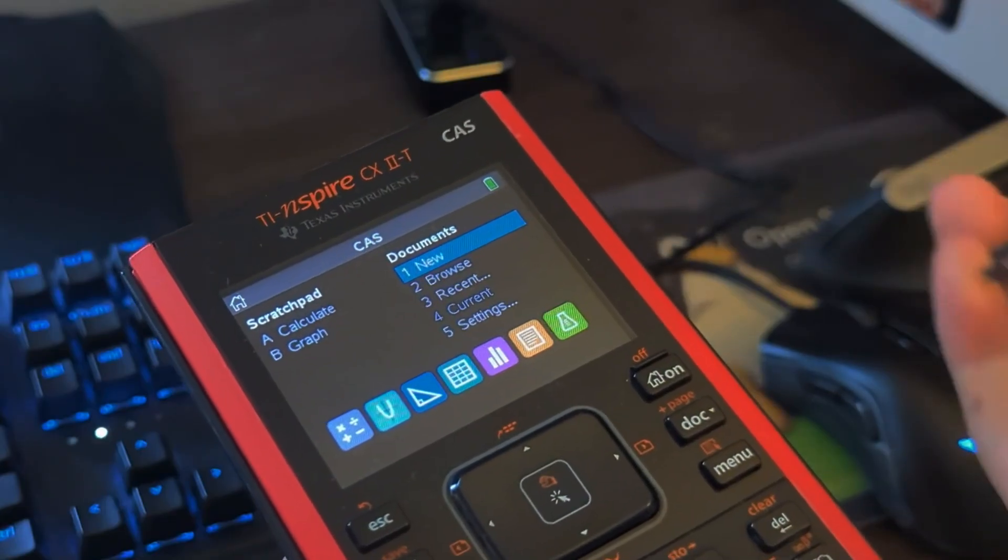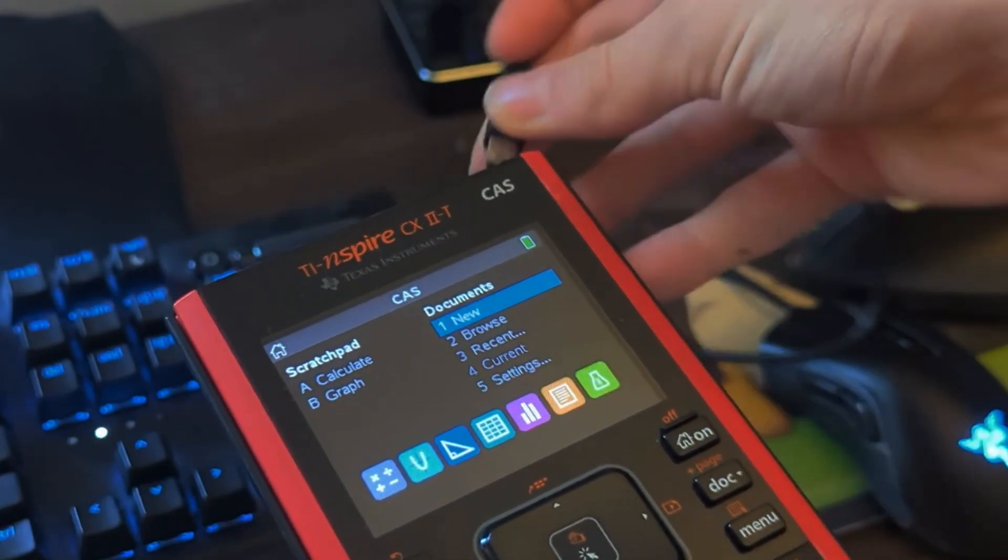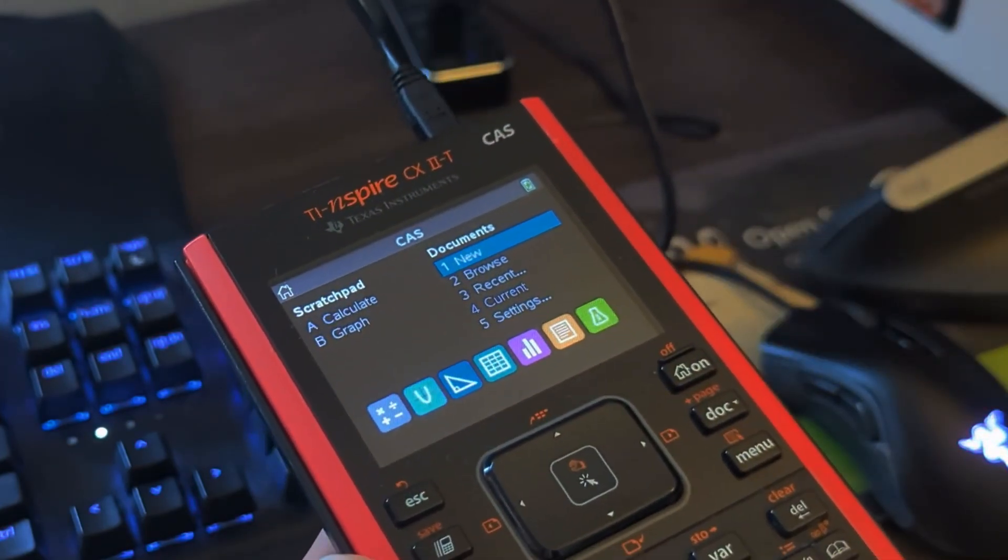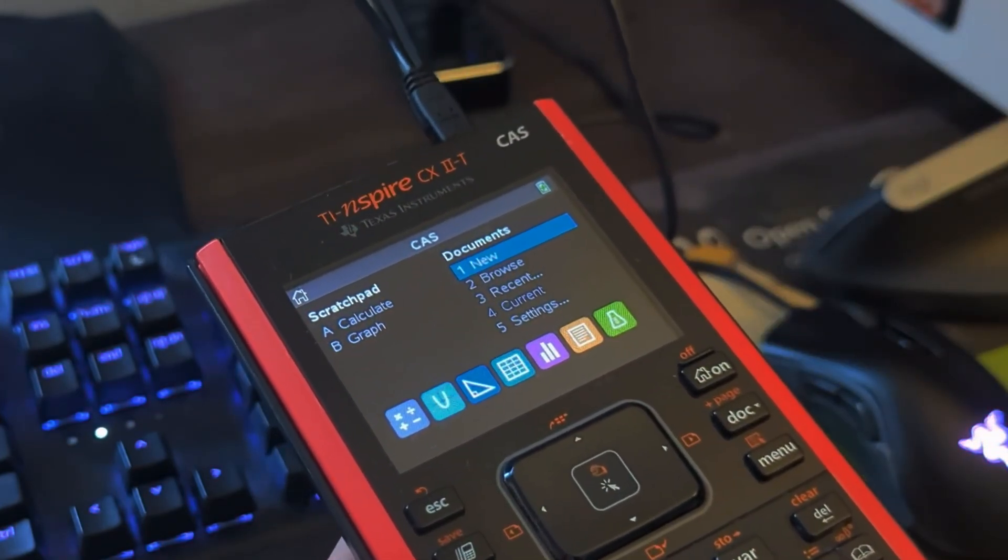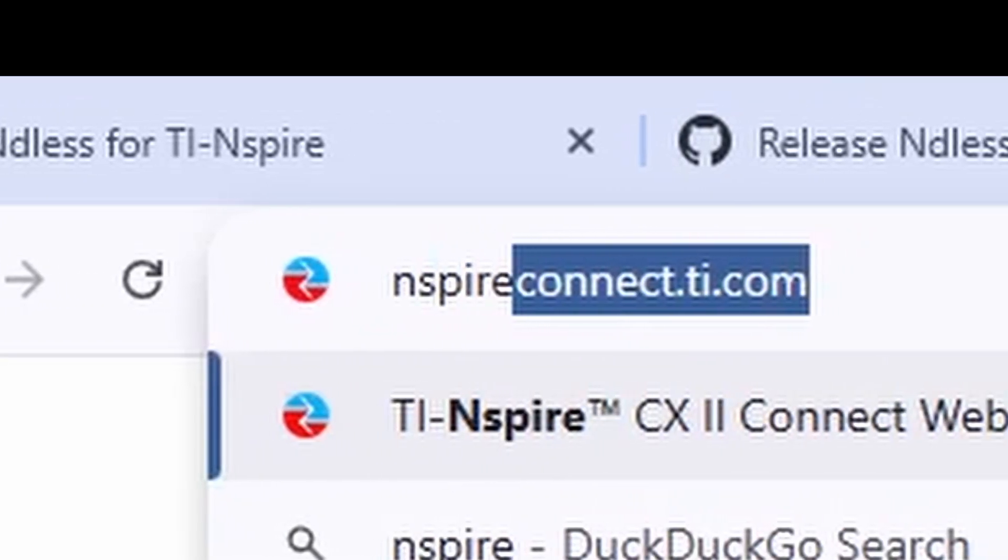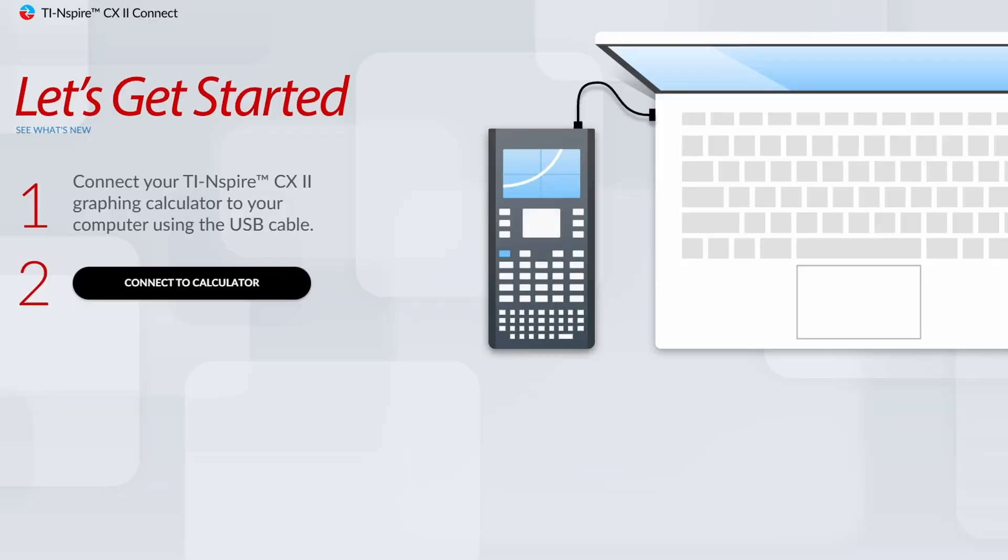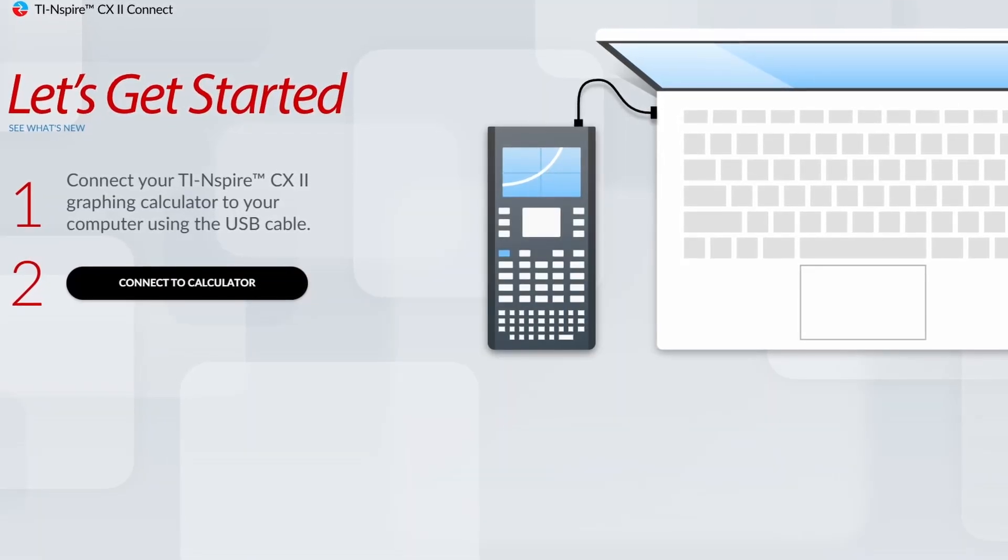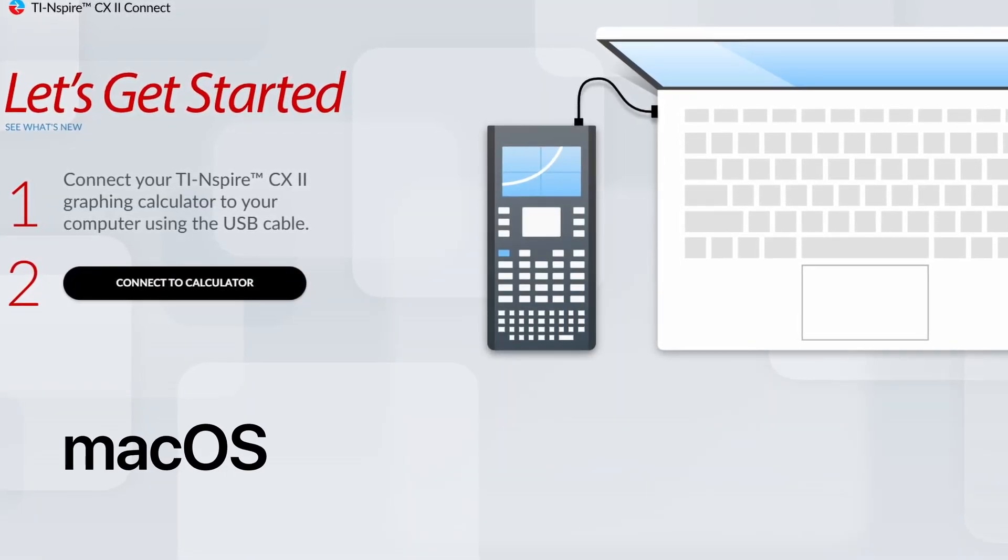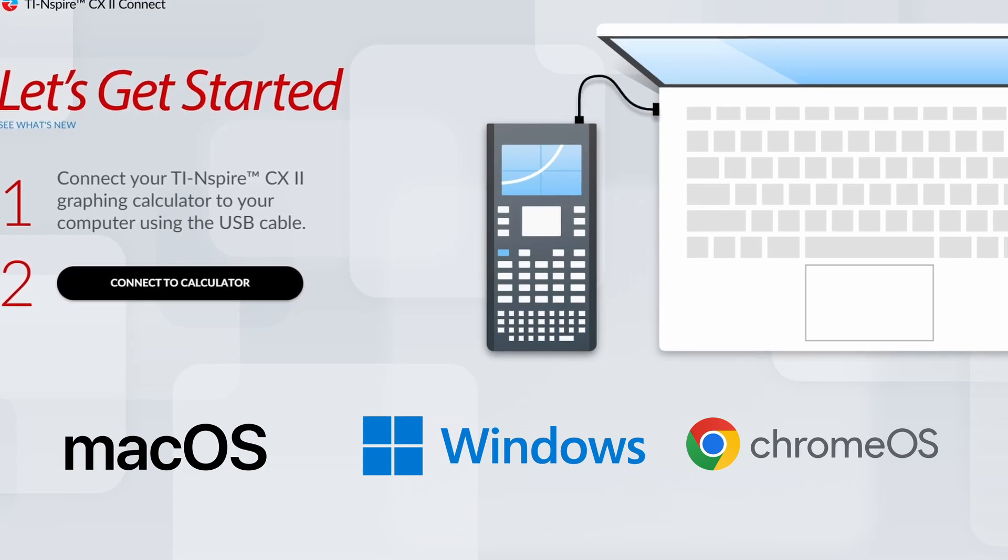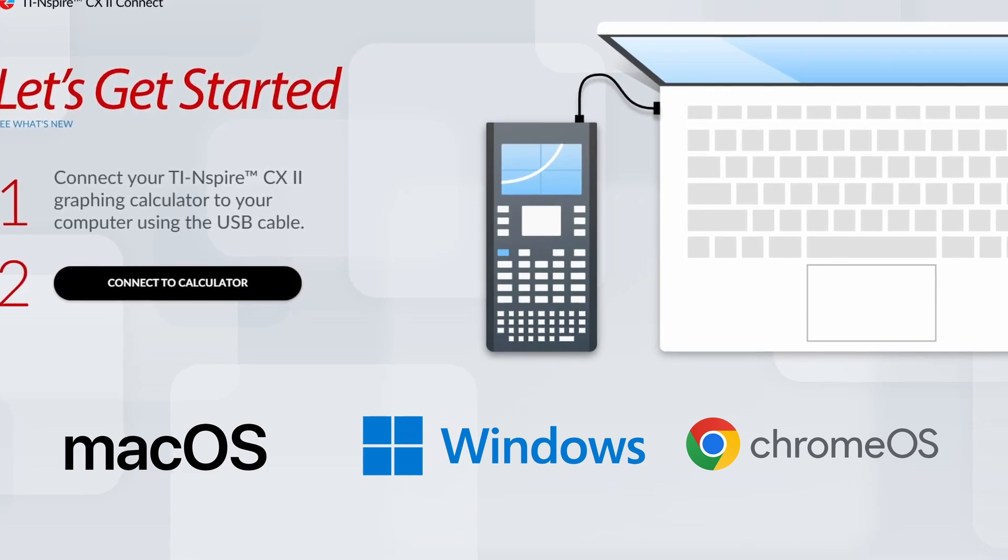So now, you want to plug your calculator into your computer. You can do this using the same cord that you would to charge it. Then go to inspireconnect.ti.com. This requires you to use the Chrome browser on macOS, Windows, or Chrome OS.